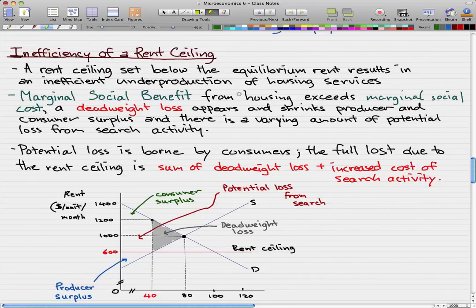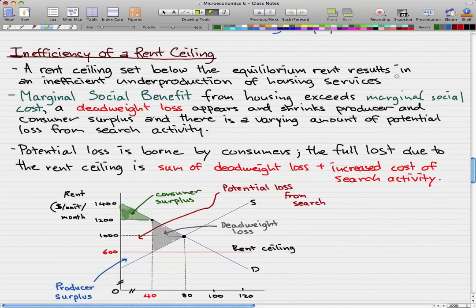Producer and consumer surplus also shrinks. Our consumer surplus shrinks to this area. Before the rent ceiling, where we had equilibrium, the consumer surplus would include this whole area that I'm hovering over right now, and now that we have the rent ceiling, consumer surplus has shrunk.